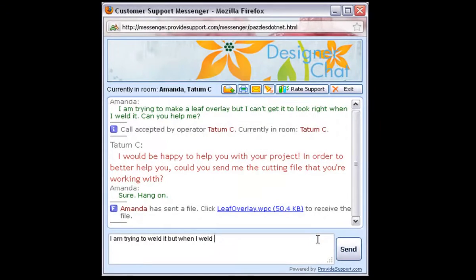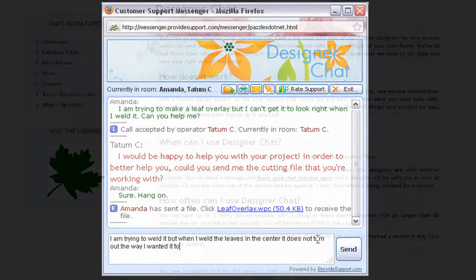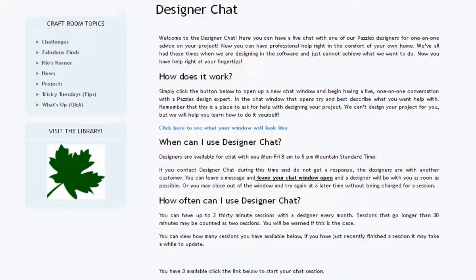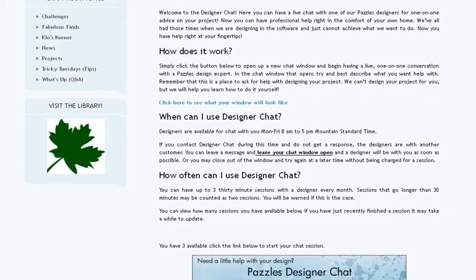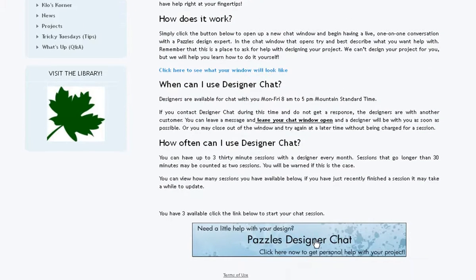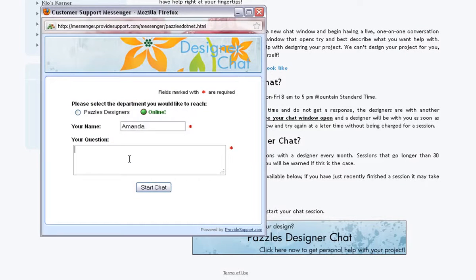In the Pazzles Designer Chat, you can have a live, one-on-one chat with a Pazzles professional designer. Here, you can talk with a Pazzles designer and get help with your specific project questions. Just click the button, type your question, and start chatting.